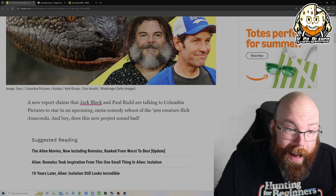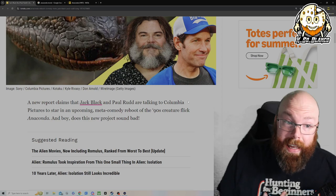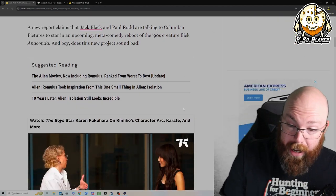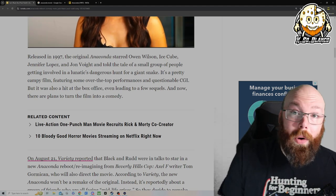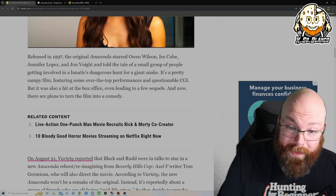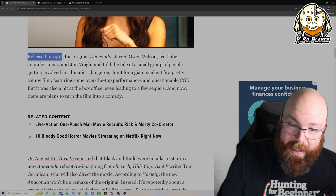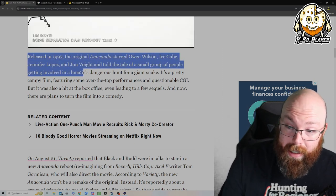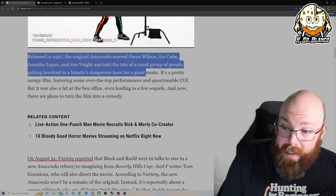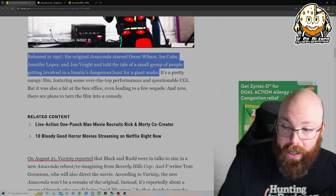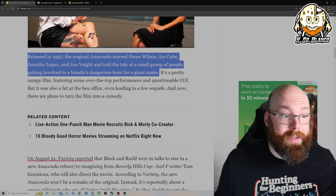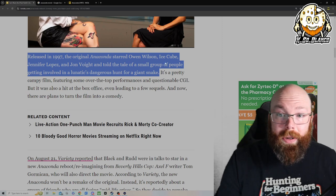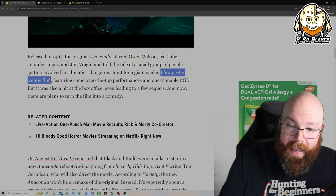Now with it being a reboot, I ain't exactly sure. Granted, the first Anaconda movie as a kid terrified me. Terrified of potential snakes, man. But as an adult I watched it probably a year or two ago, it is terrible. Releasing in 1997, the original Anaconda starred Owen Wilson, Ice Cube, Jennifer Lopez and John Voight and told the tale of a small group of people getting involved in a lunatic's dangerous hunt for a giant snake.